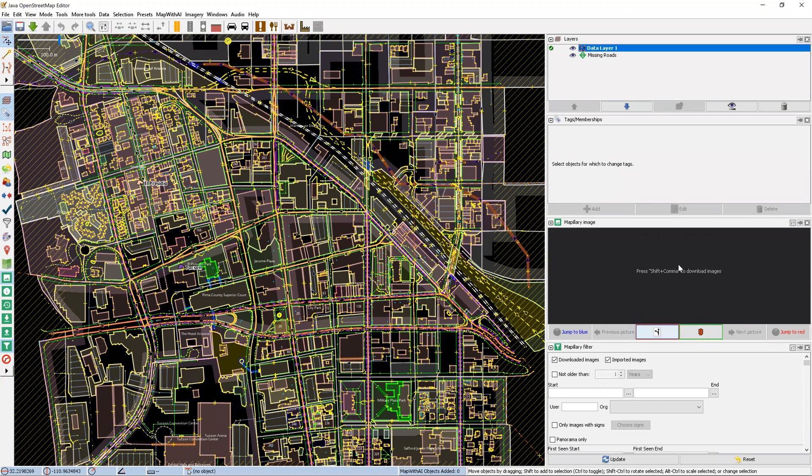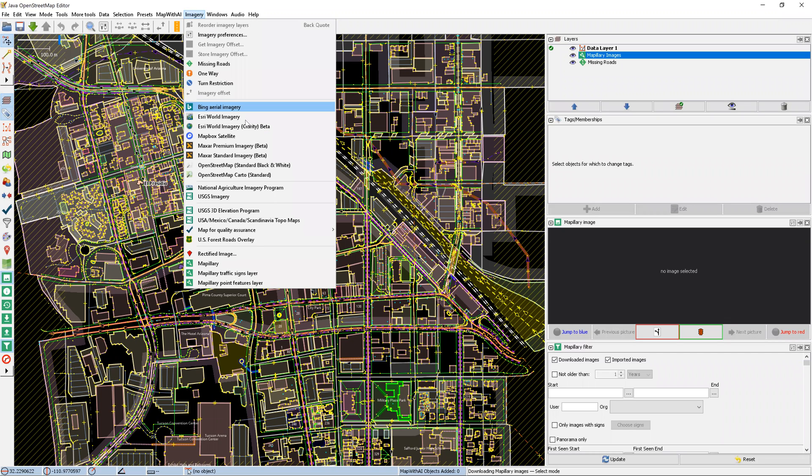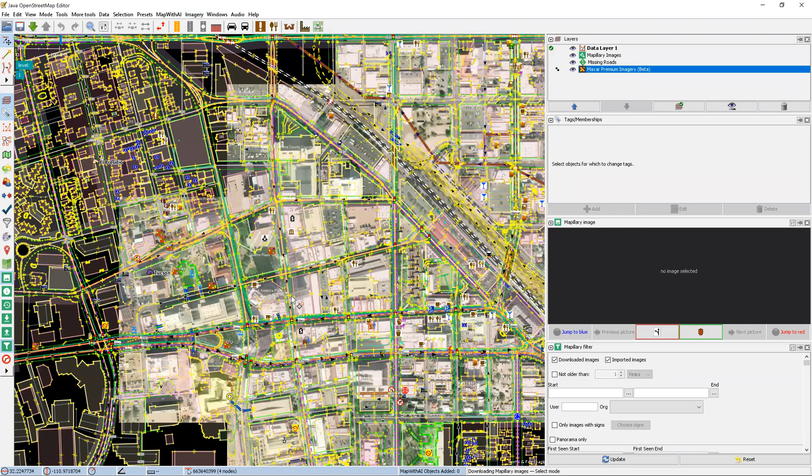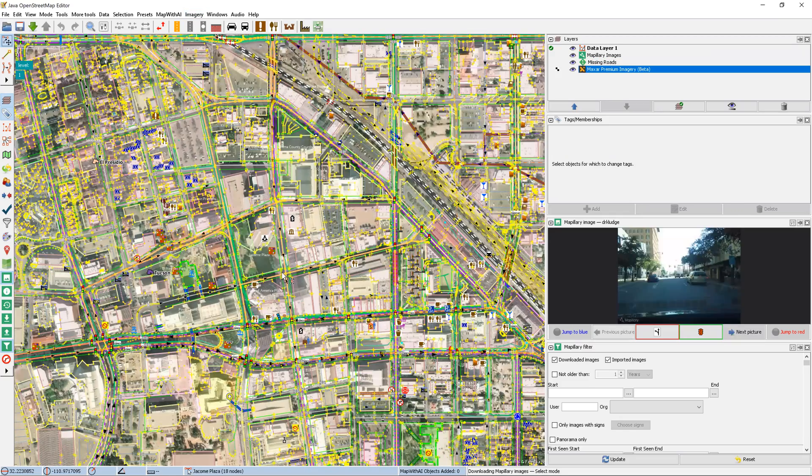Once we have these loaded up, we'll want to press shift plus comma to load the Matplori images. We'll also go to the imagery tab, add a satellite layer for reference, and zoom in on an intersection.